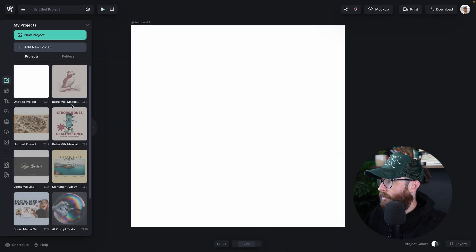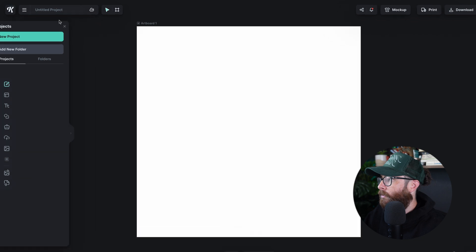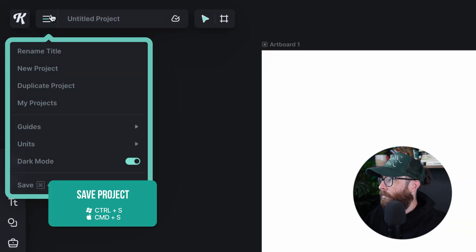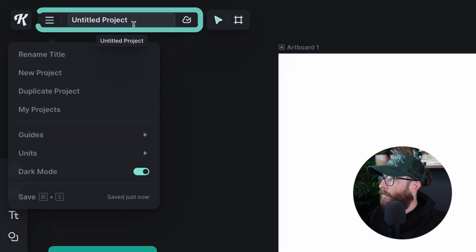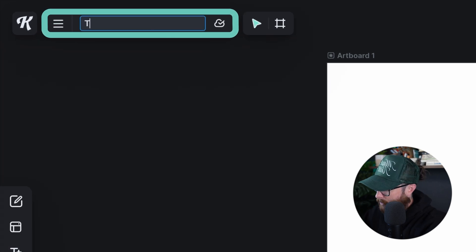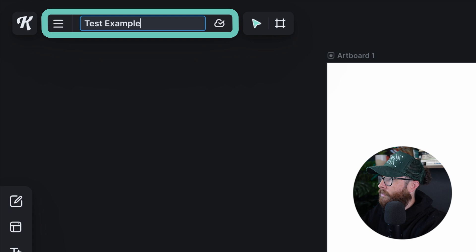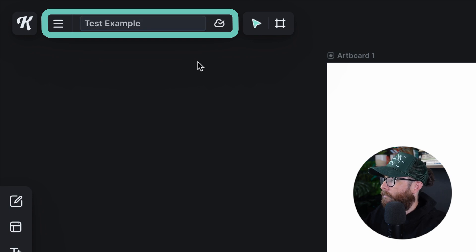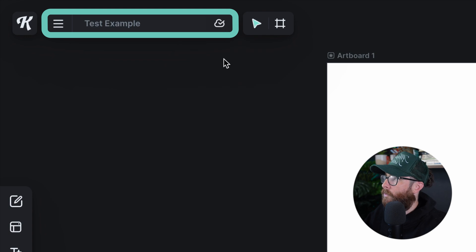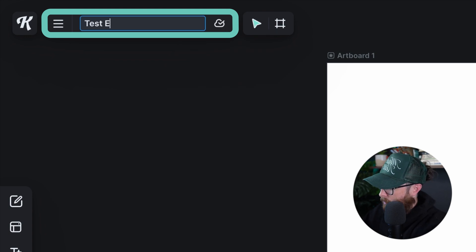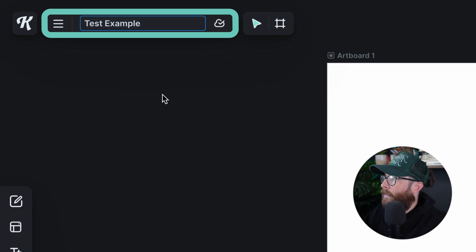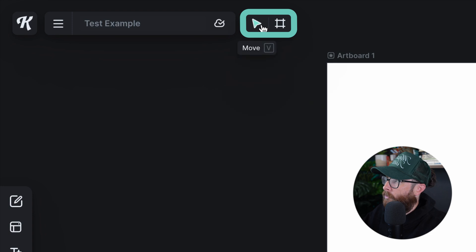You can also just hit Command+S and it will do the same thing. I can rename my title by clicking the title field here. I'm going to rename this 'test example' — and you can click auto save changes to save as well. So I'll type 'test example' and that's what we're going to leave it as.